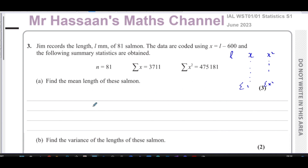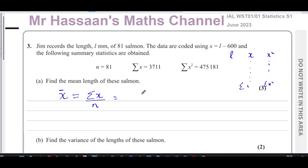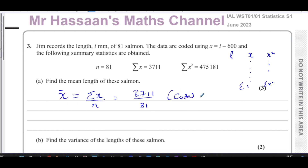What we can do is find the mean of the coded length first, then undo the code. The coded mean is the sum of x over the number of entries: 3711 over 81. We leave it in that form for now — this is the coded mean.